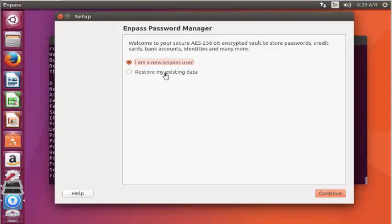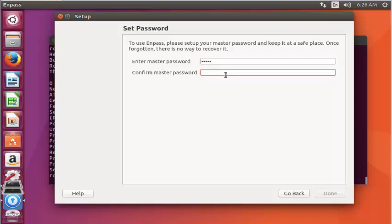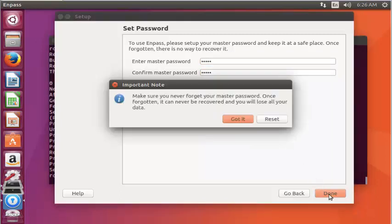Select 'I am new Enpass user' and click Continue. Enter your master password and re-enter it. Click Continue, then click Got It.